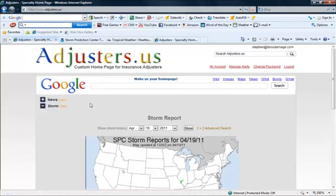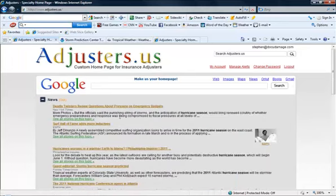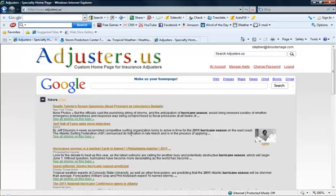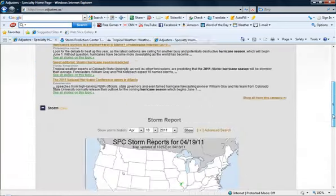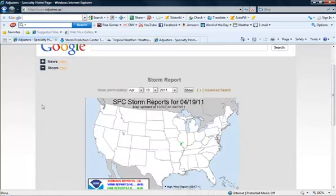One of the main items on adjusters.us is the news. The news is pulled in by Google per keywords that I have assigned such as hurricane season, 2011 hurricane season, insurance adjuster, TWIA, and Texas Windstorm Insurance association. Anytime those keywords and many more are mentioned, Google finds them and then about every 15 minutes they report them here. So we get new news all throughout the day, so go ahead and check your news by clicking that plus sign.